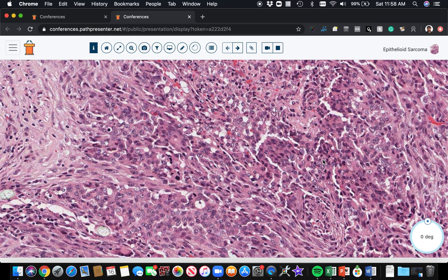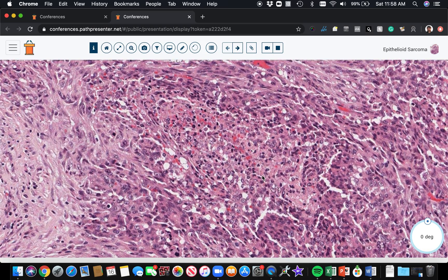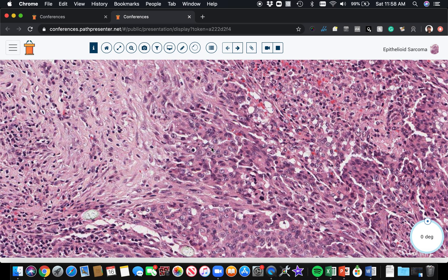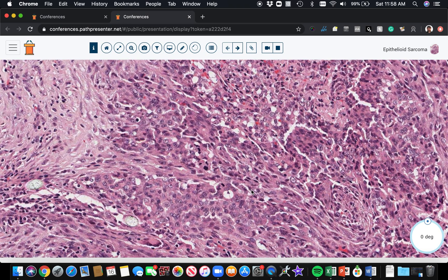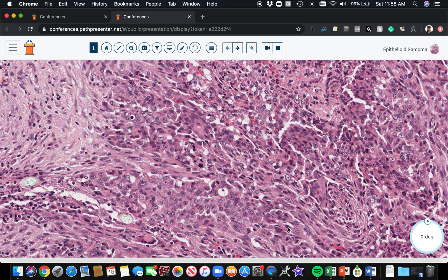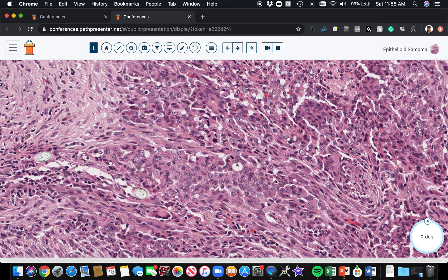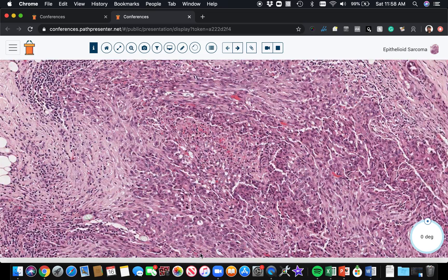Now we have a much better marker: the nuclear stain INI1, or SMARCB1. That stain is lost in the nuclei of epithelioid sarcoma in most cases. You'll have positive staining in the background normal cells, but the tumor cells will have negative nuclei — loss of INI1. That's not a specific stain; there's a growing list of tumors with INI1 loss, including rhabdoid tumors in the brain, atypical teratoid rhabdoid tumor, rhabdoid tumor of the kidney, and various others. That's a hot topic worth studying.